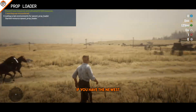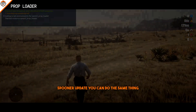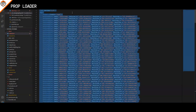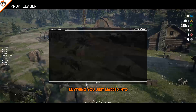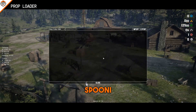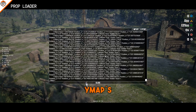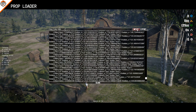If you have the newest Spoonie Spooner update, you could do the same thing with XMLs. Of course, you can also export anything you just mapped into the Spoonie prop loader, and not just Y-maps and XMLs you already own.